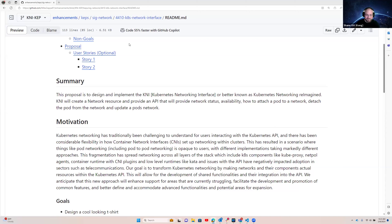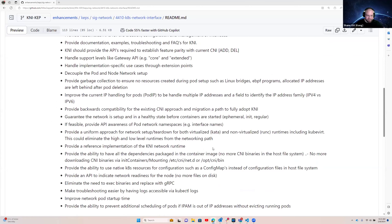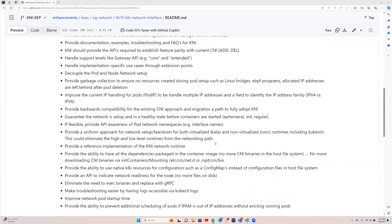Did anybody have any questions? Really the effort here is to take our current problems and capture those as user stories — that's effectively what we're trying to do. Does anybody have questions, or are people getting the gist of what's going on?